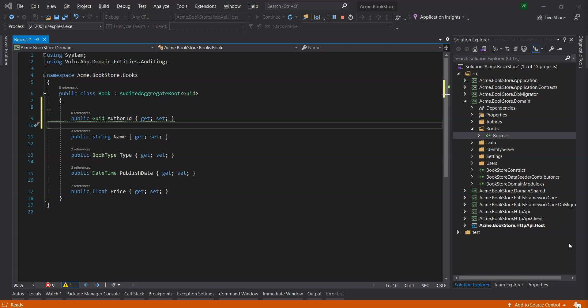You can update the existing data programmatically on data migration or the seed phase, or you can manually handle it on the database.